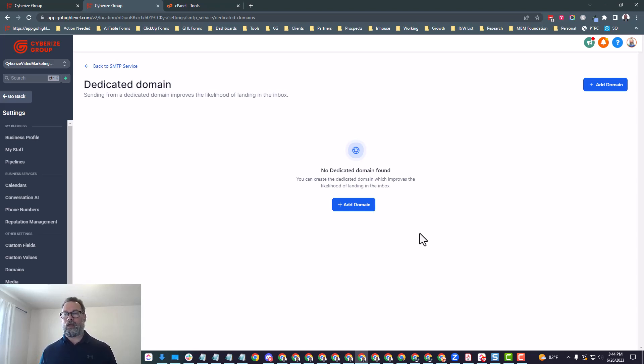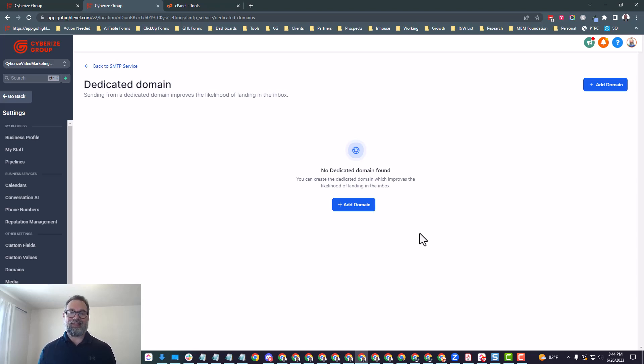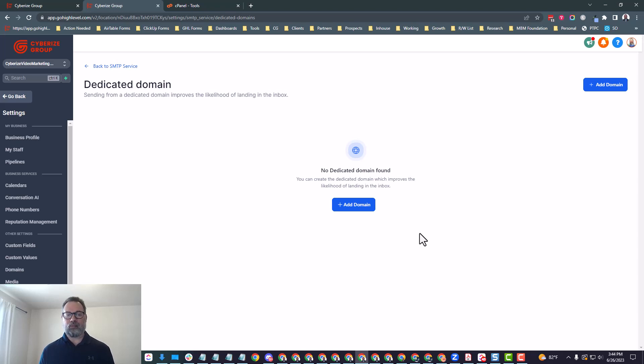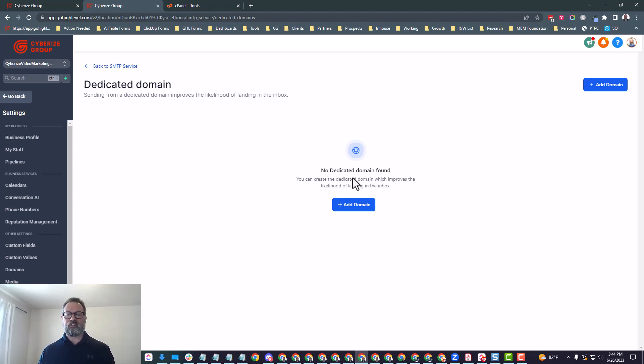In addition to having the emails come from our subdomain, it's also going to allow us to send a lot more emails. We'll be able to send about 150,000 emails on a monthly basis. Now if you have a big email list and you send more than 150,000 a month, not to worry.